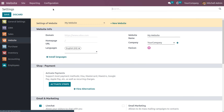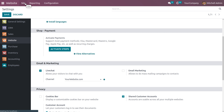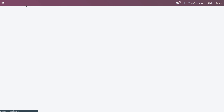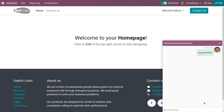Go to the configuration settings of the website module. Here we can see a feature called Live Chat that allows the visitor to chat with you. Save the changes and go back to the home page, where we can see a chat icon.